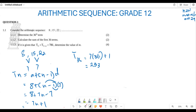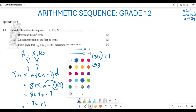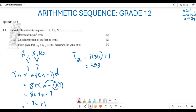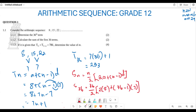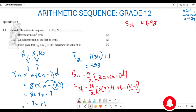Now for the second question, we use the sum formula to calculate the sum of the first 36 terms. There are two ways to do this. The first method uses Sₙ = n/2 × (2a + (n − 1)d). Substituting n = 36, a = 8, d = 7: S₃₆ = 36/2 × (2 × 8 + 35 × 7). Plugging all of this into the calculator gives S₃₆ = 4698.